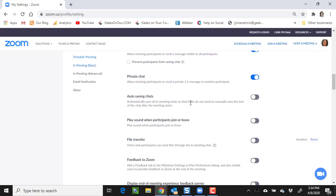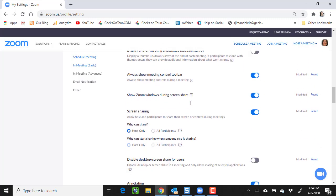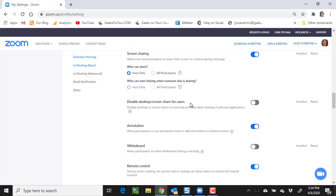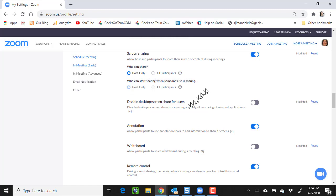The next setting is screen sharing. Who can share? I set the default to be host only, but you can change that once you're in the meeting and let other people share.